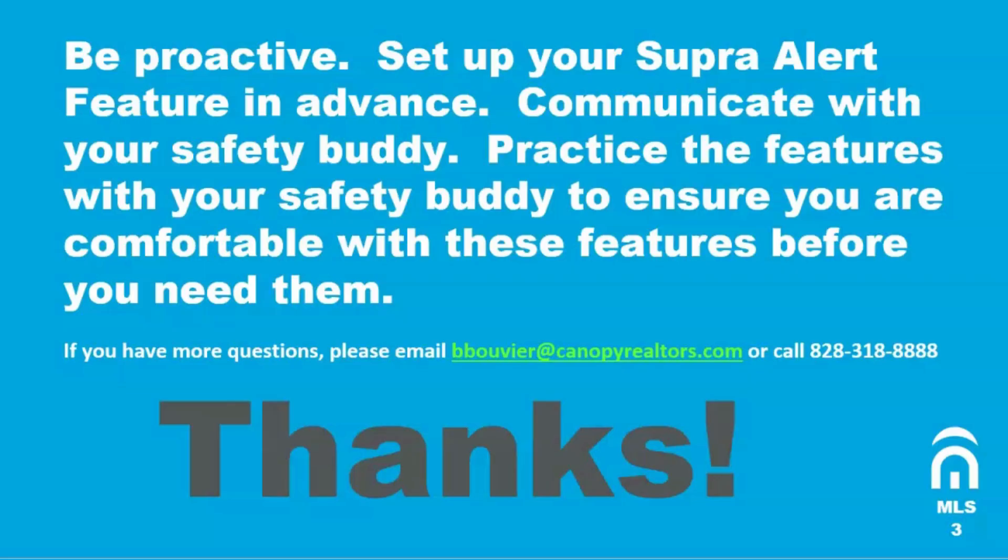Thank you for joining me today to learn how to use the Supra Alert feature and also the Showing Time Beacon. It's a great idea to communicate with your safety buddy in advance and practice these features before you need them.